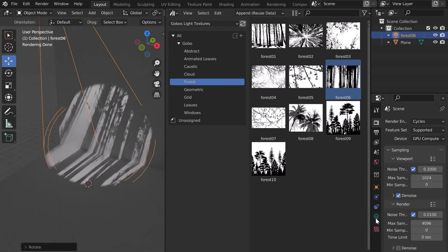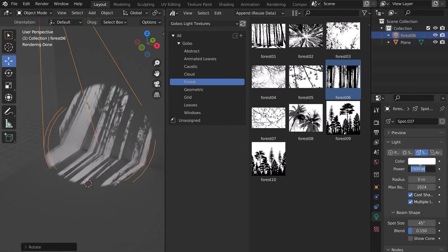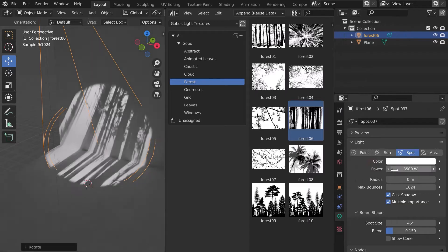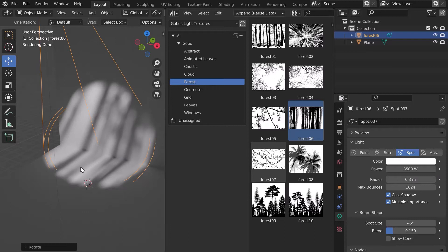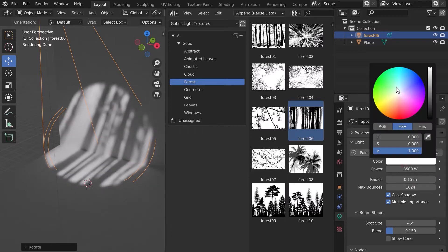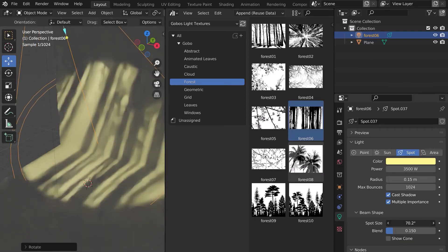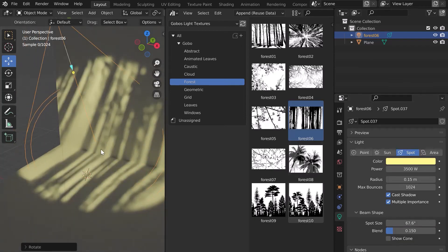With the spot selected, go to the Settings. You can adjust the power of the light, the radius, which allows you to add blur to your shadow. Adjust the light tint, the spot size, and the blend for a progressive outline.